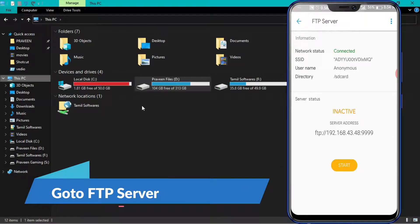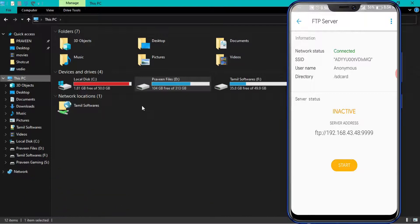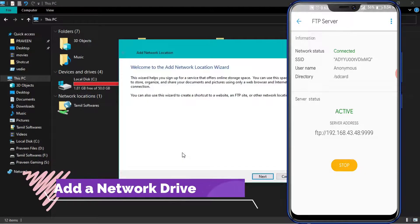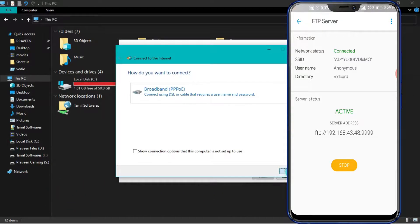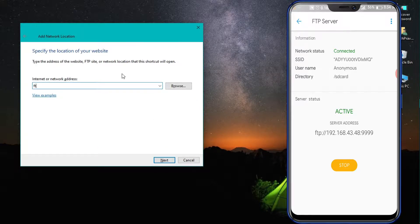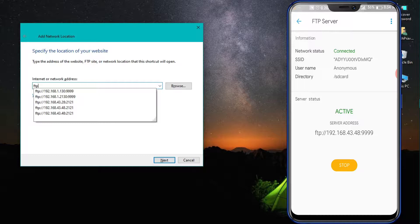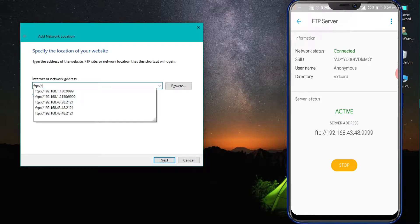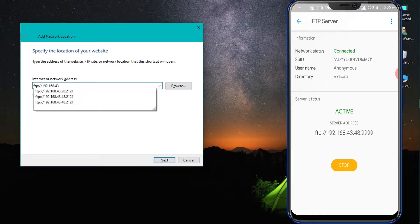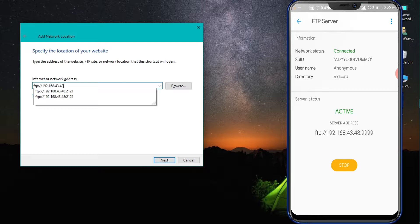Click Wi-Fi Connected. You can start the connection with the IP address. Type the IP address to connect via FTP.